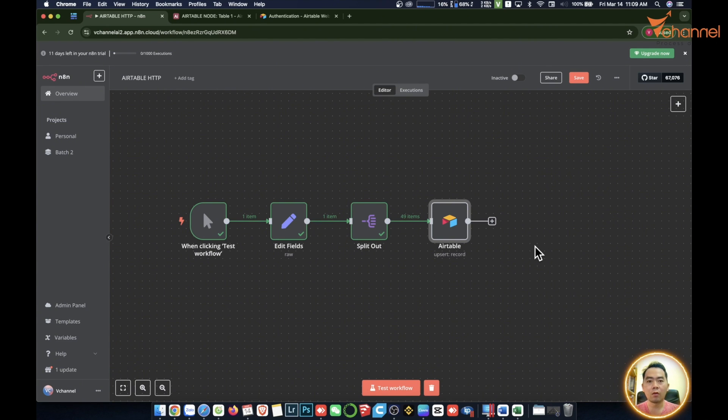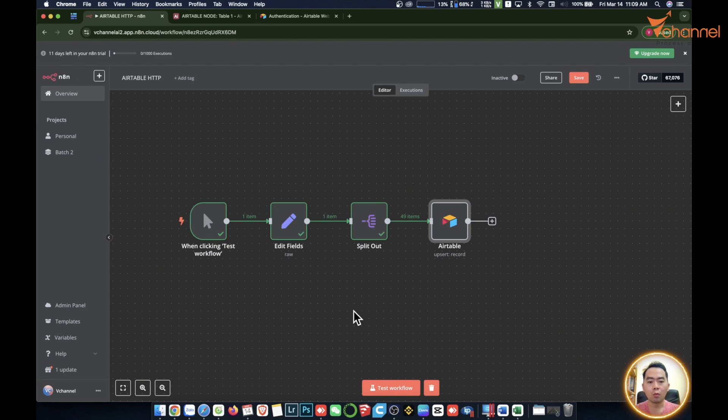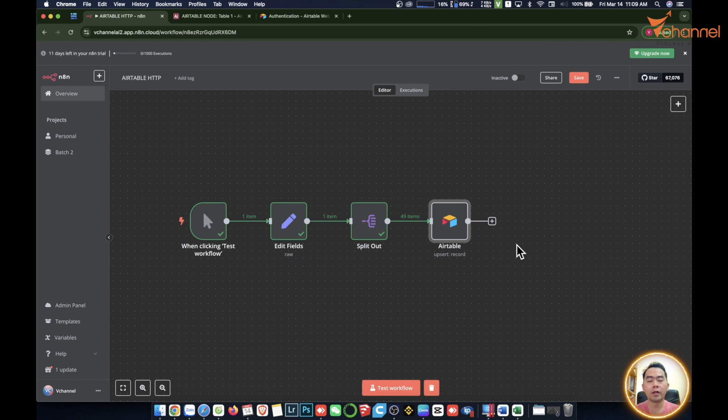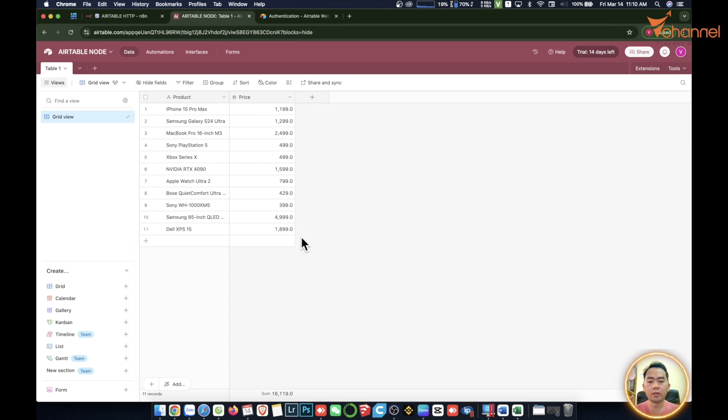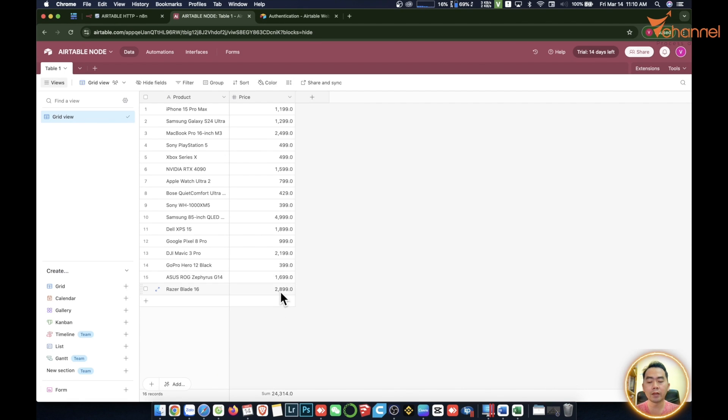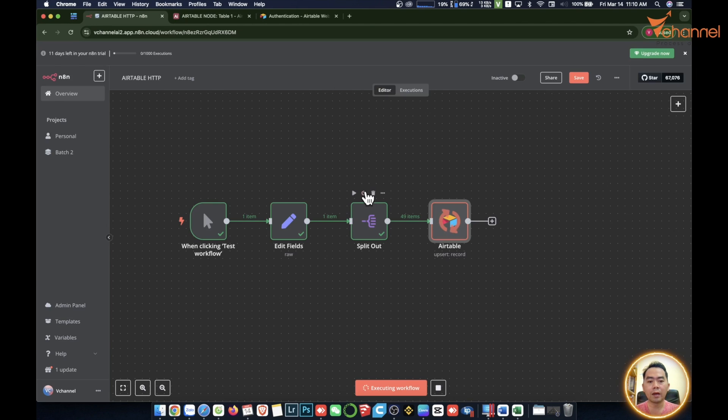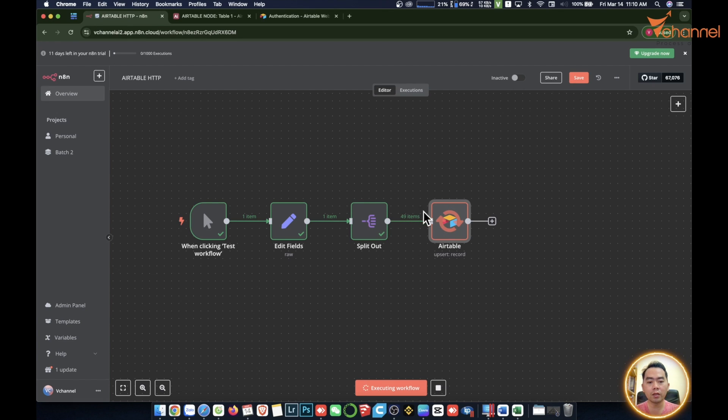It's an extremely important node called Split in Batches. It will be absolutely necessary for us in big workflows where there's a lot of data coming in at the same time. Processing at the same time reaches the limits of that platform. But with big workflows, we're putting in a huge amount of data at the same time, not in turn.